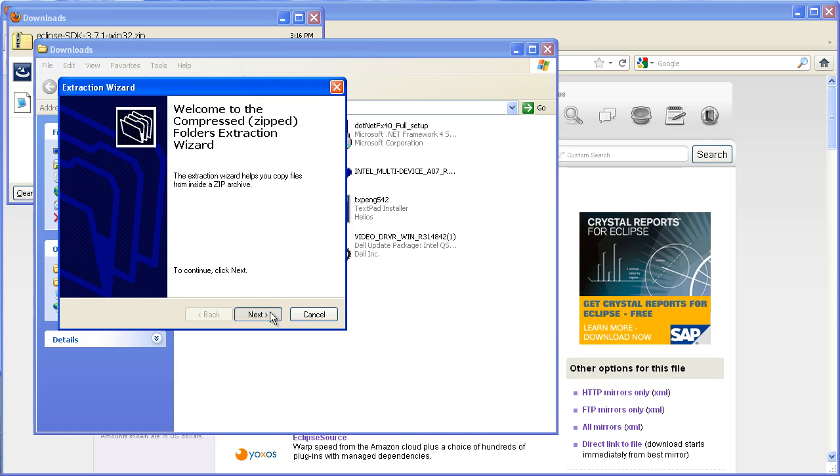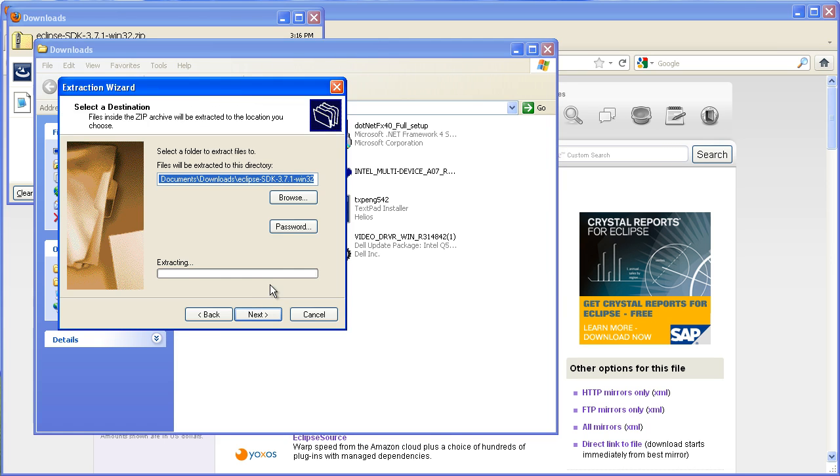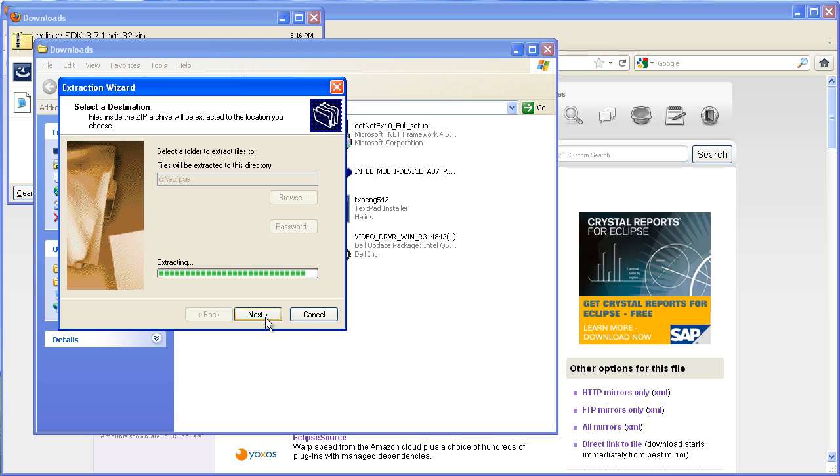So you can just extract it. I'm going to extract it to my C drive and make a folder called Eclipse to put it in, and that'll take a few minutes to extract.